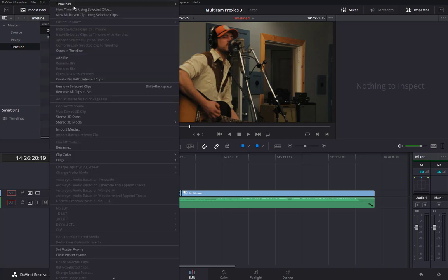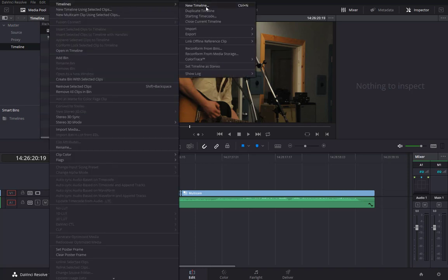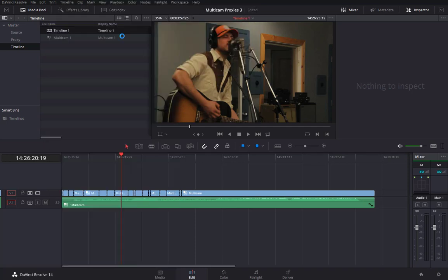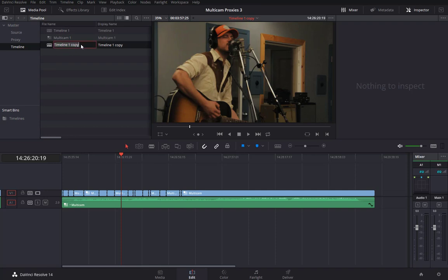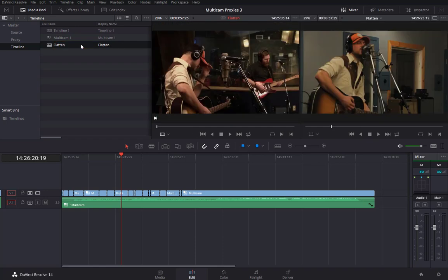I'll just right-click on the timeline, Duplicate. I always like to keep a copy of the original timeline. I'll just name this one Flatten.